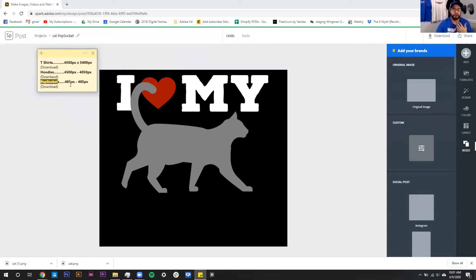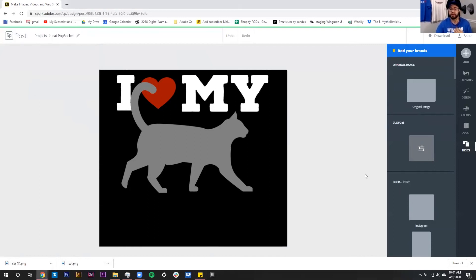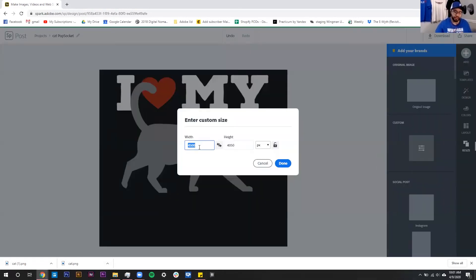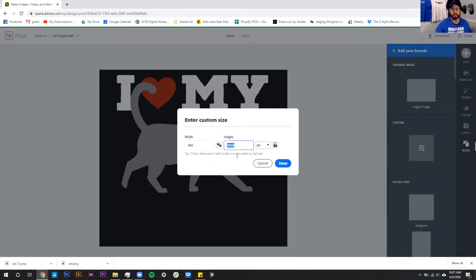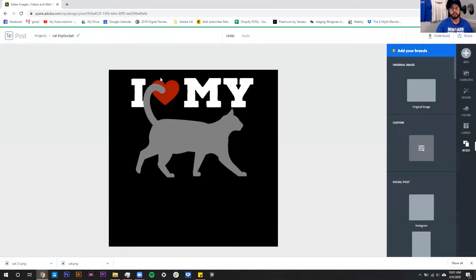We are going to resize for that pop socket — the dimensions are 400 by 485 pixels. We'll go to Custom and change the values. Note: you actually have to hit Tab twice if you want to switch between width and height, because hitting the swap button will flip what width and height are. If you hit it again it swaps back, so I always have to hit Tab twice when doing this. Then enter 485, still in pixels, and hit Done.